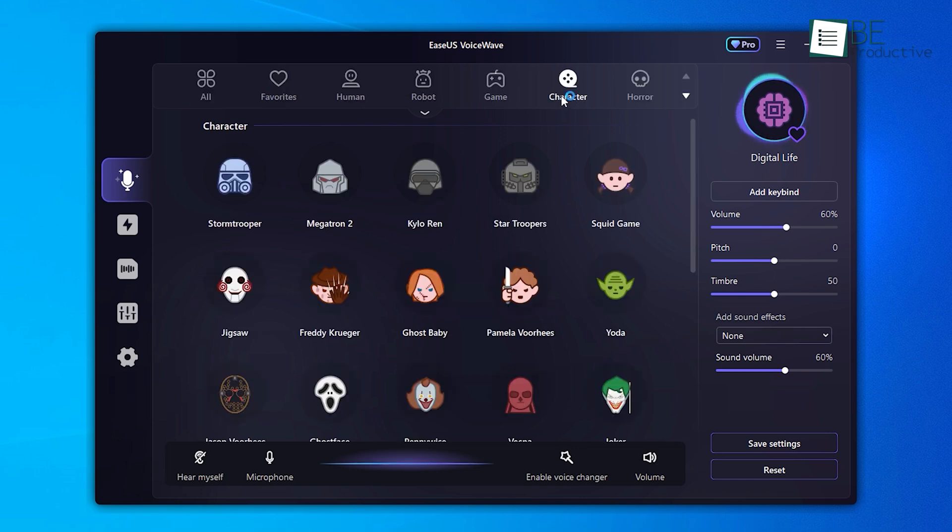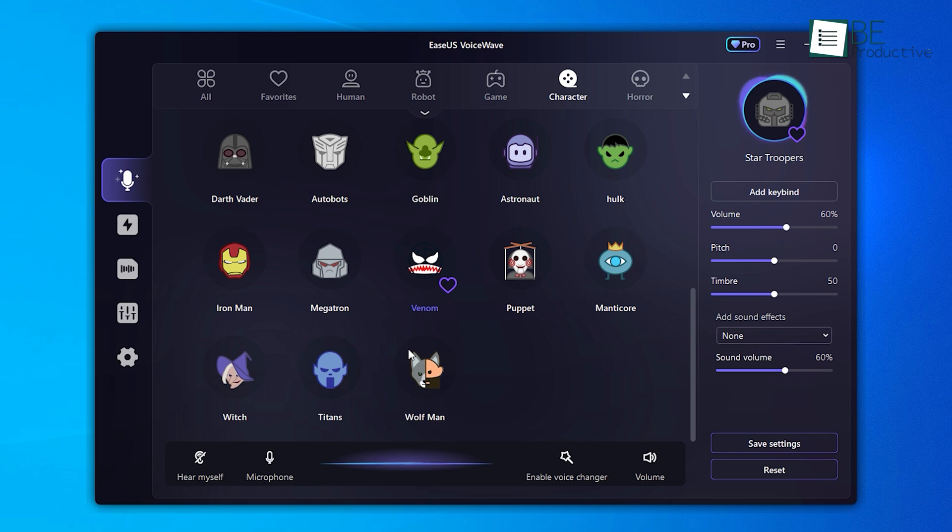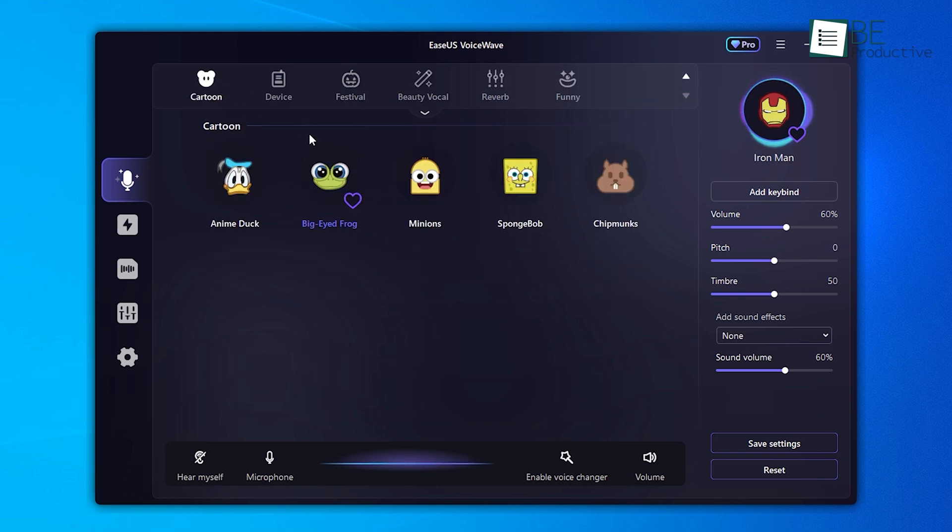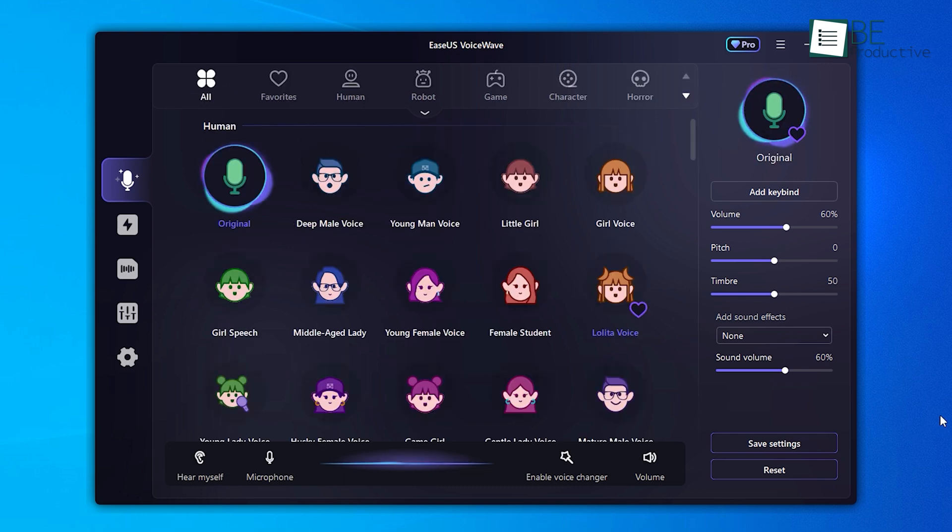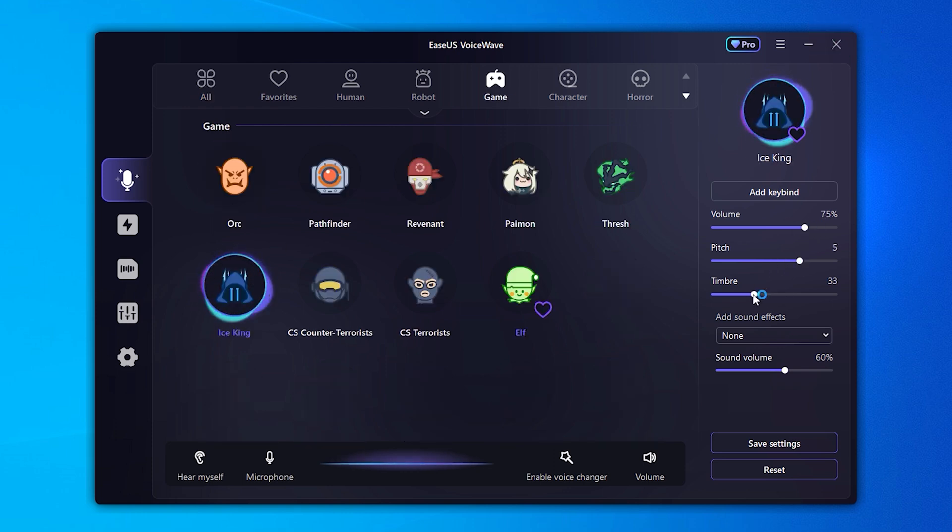So turning a voice into a fearless warrior, mischievous character, or even beloved fictional icons like Hulk, Iron Man, Minions, or Transformers is a breeze. For that, all I need to do is simply pick a voice and adjust the volume, pitch, and sound to my liking.